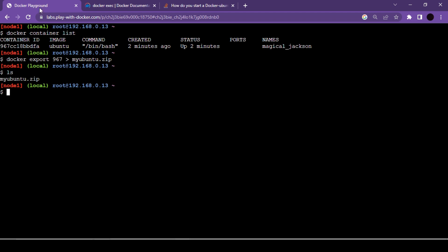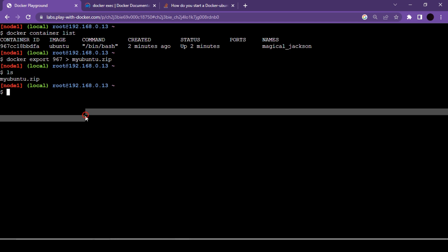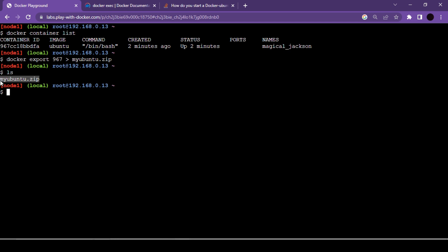Currently we cannot demonstrate cross-machine sharing because we are on Docker Playground and don't have another instance running. So I'm going to mimic this process on the same server — I'm going to import this image into our current server itself to show how your teammate would import it.